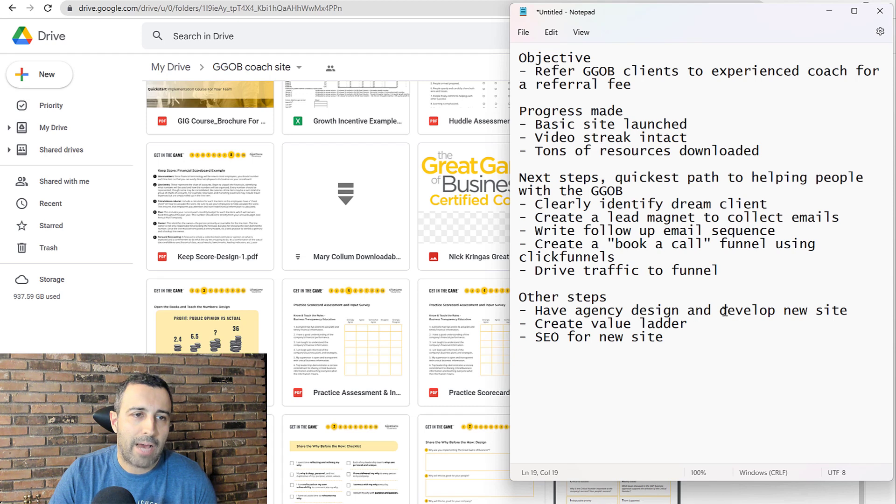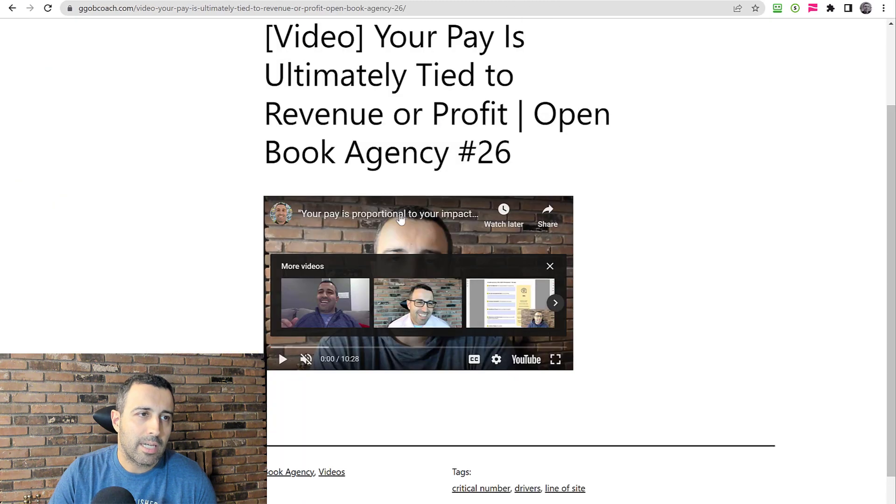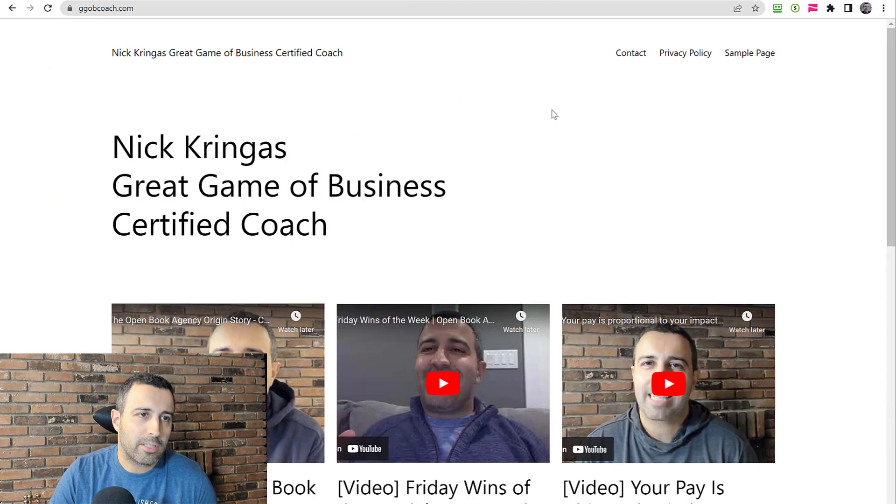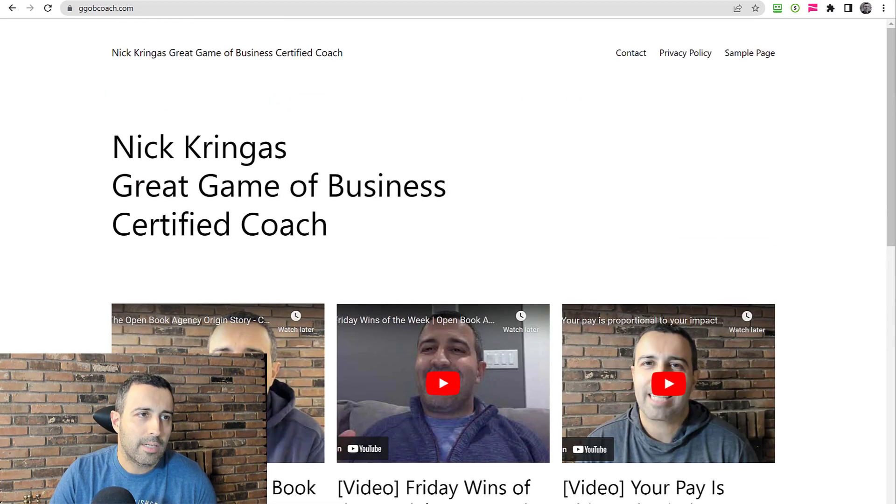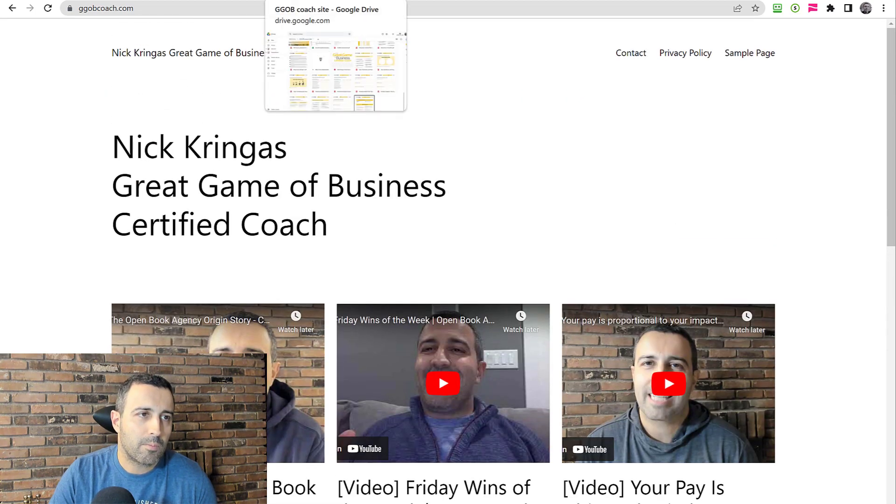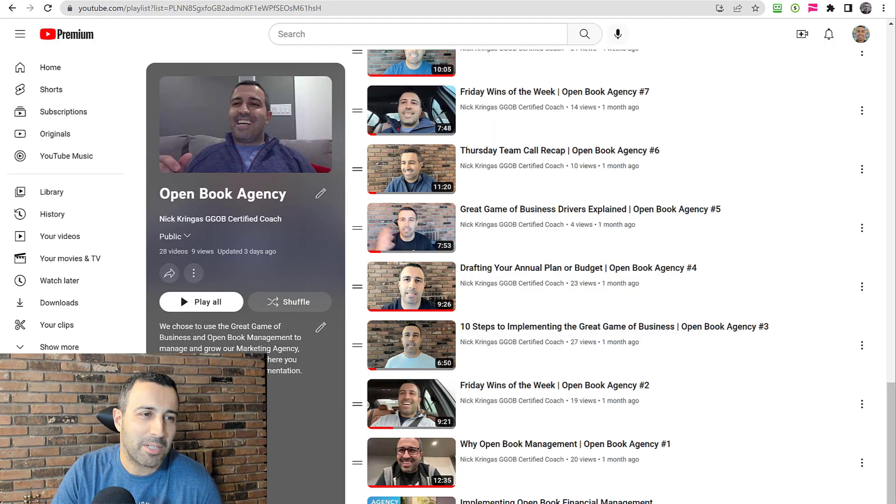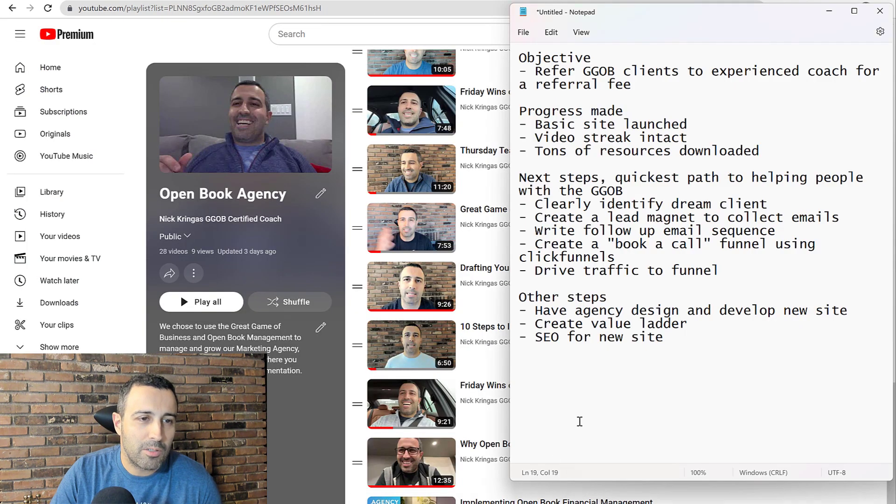The other steps is have agency design and develop a new site. So I'm not going to leave it on this design, obviously. It's just too plain and nothing to it. I want a new design that looks awesome and that when people see it, they perceive us as being professional and knowing what we're doing. So new site developed.